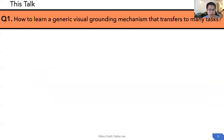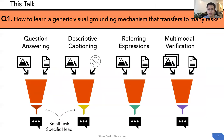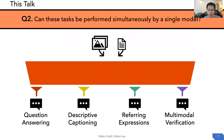In this talk, we want to answer two questions. First, how to learn a generic visual grounding mechanism that can transfer to many tasks? The goal is to develop a common architecture with a small task-specific head for different tasks. Second, can these tasks be performed simultaneously by a single model? We want a single model that can solve all these tasks.